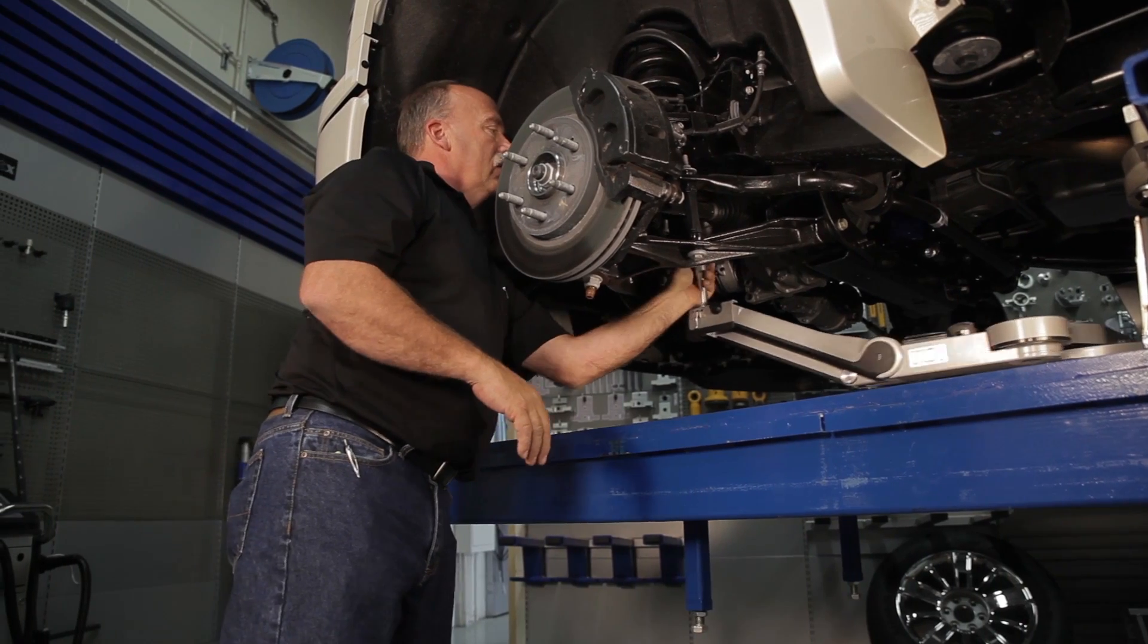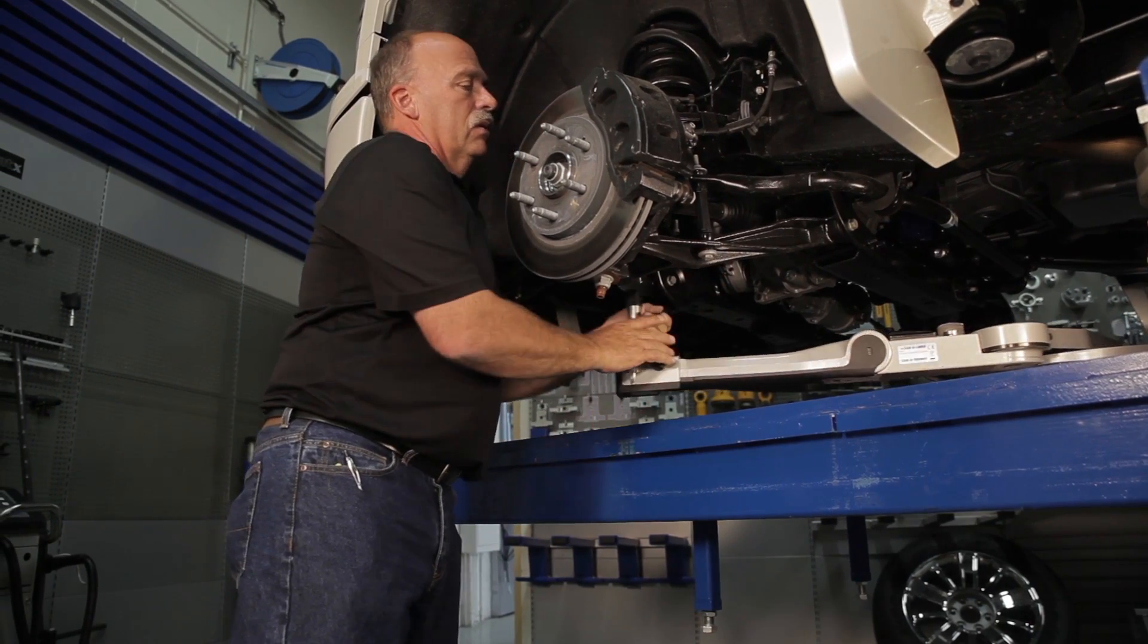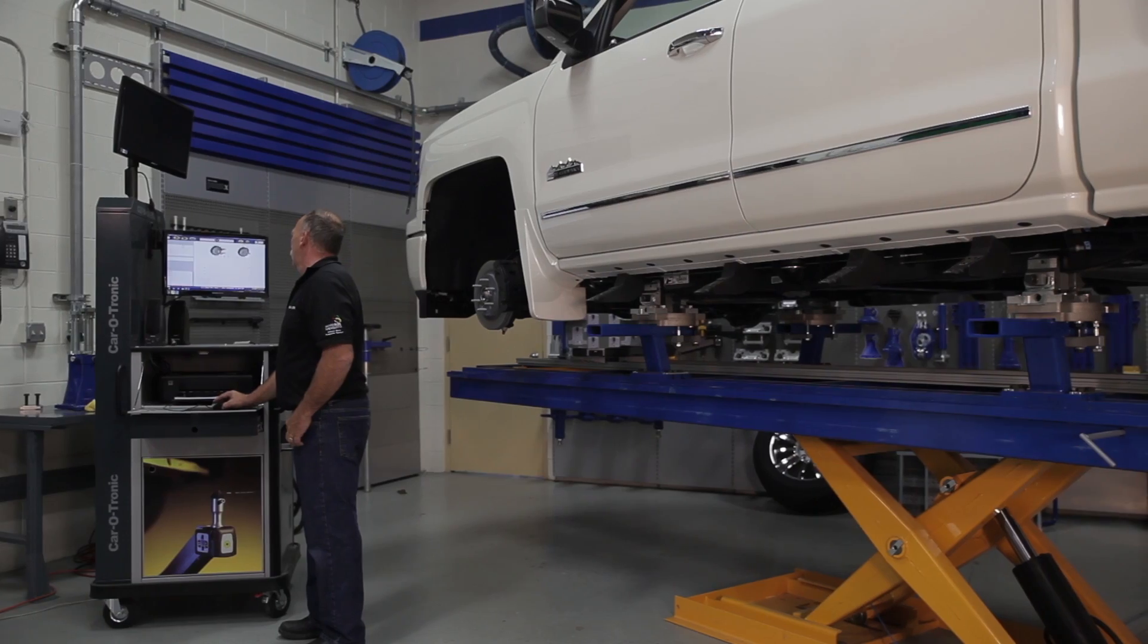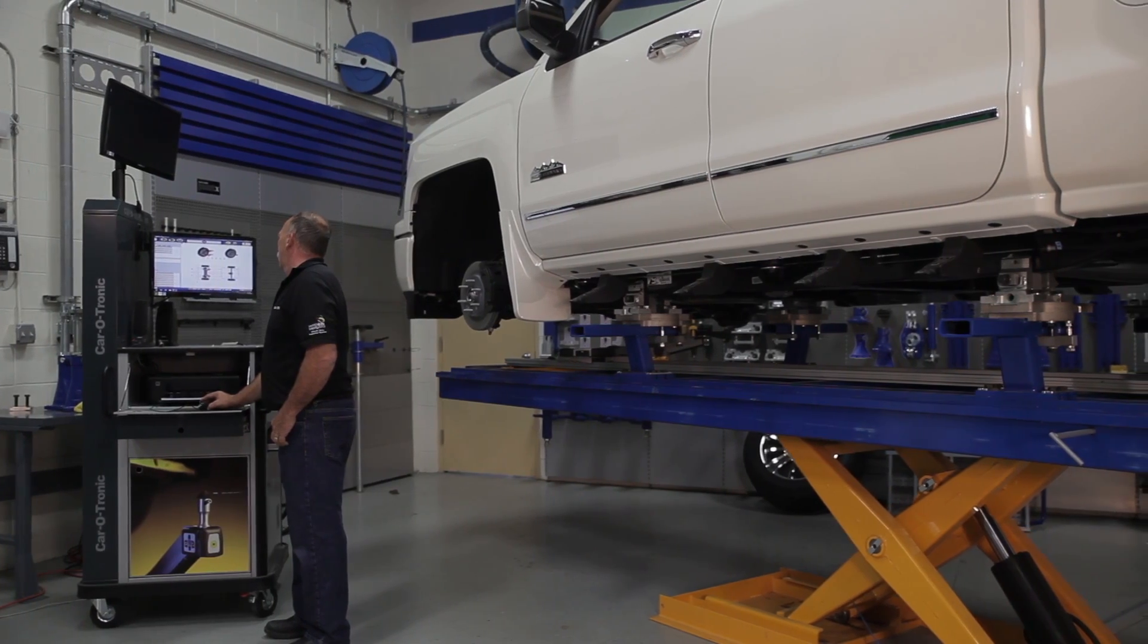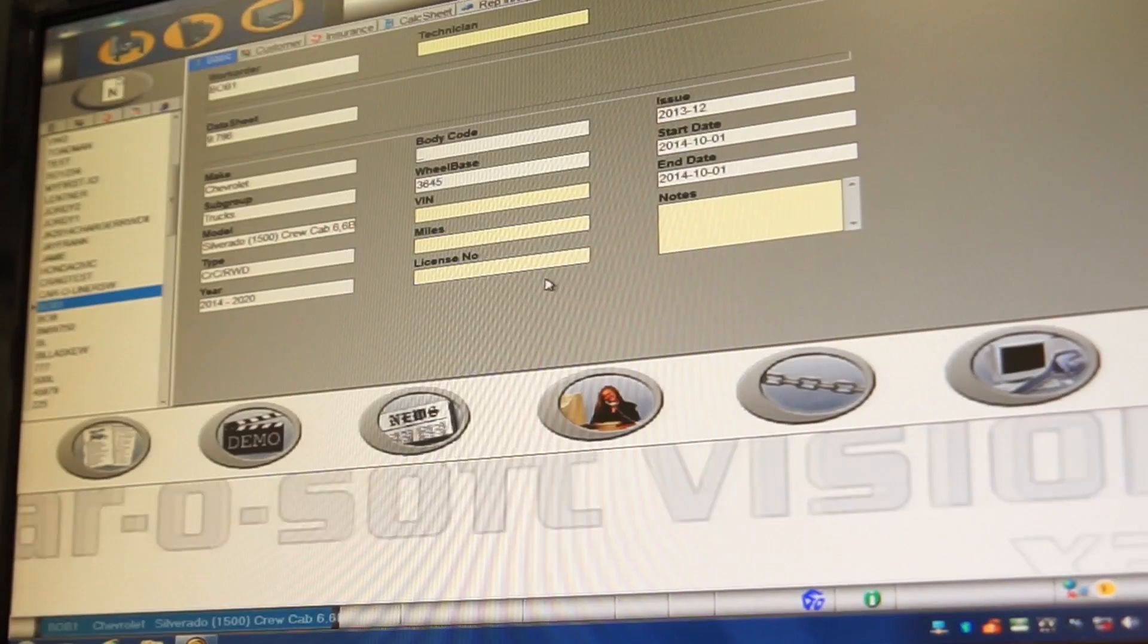You've now successfully performed a suspension check with the CaroSoft Vision X3.